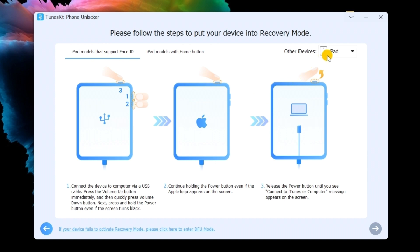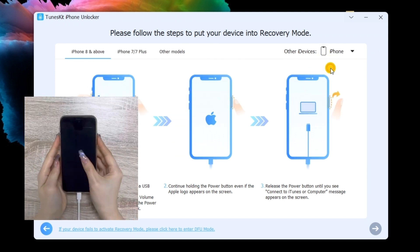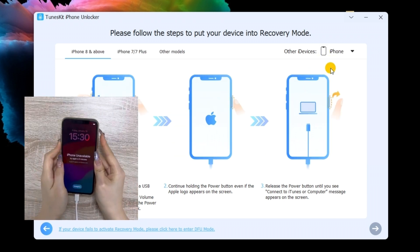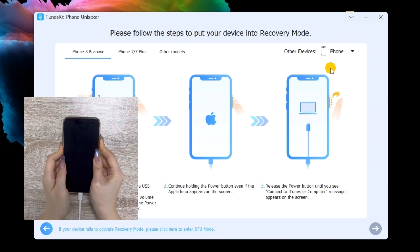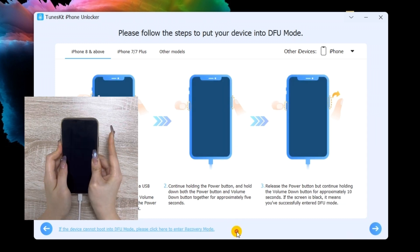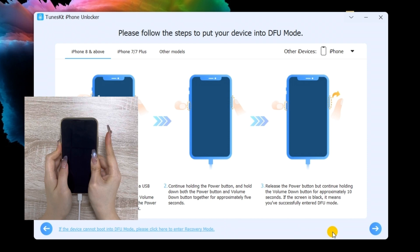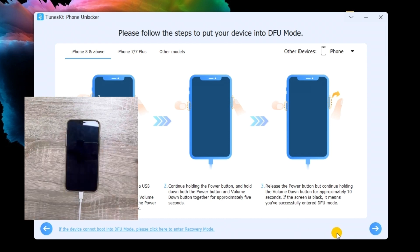Next, you need to put your iPhone into recovery mode. You can follow the on-screen steps to put your iPhone into recovery mode. Hit the next button when your iPhone is in recovery mode.